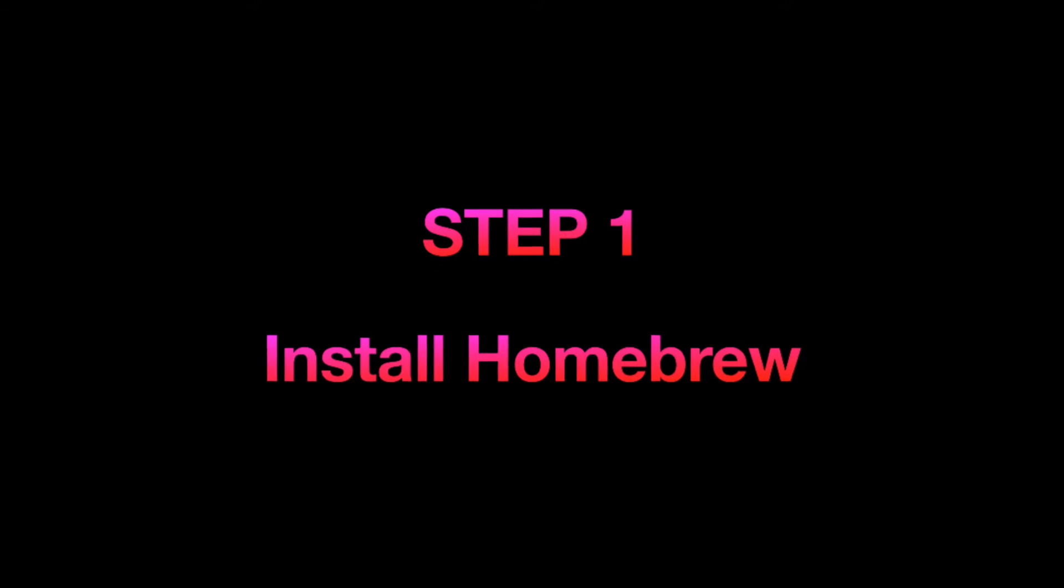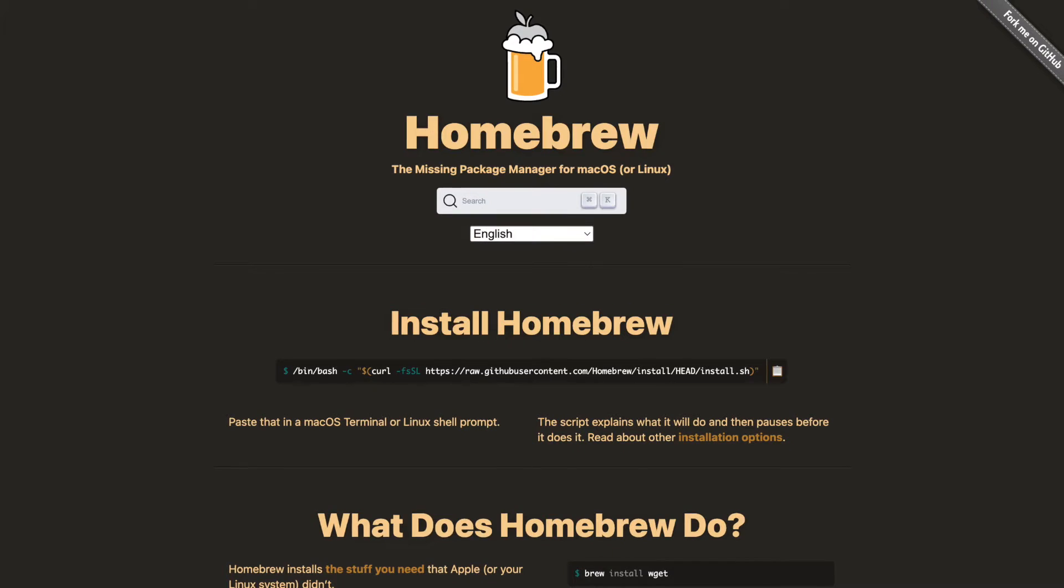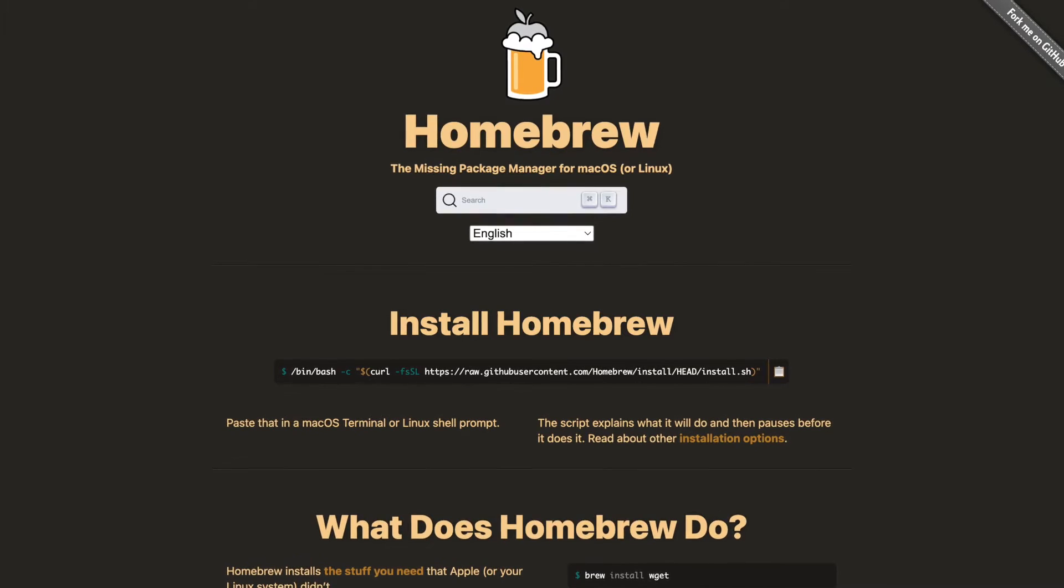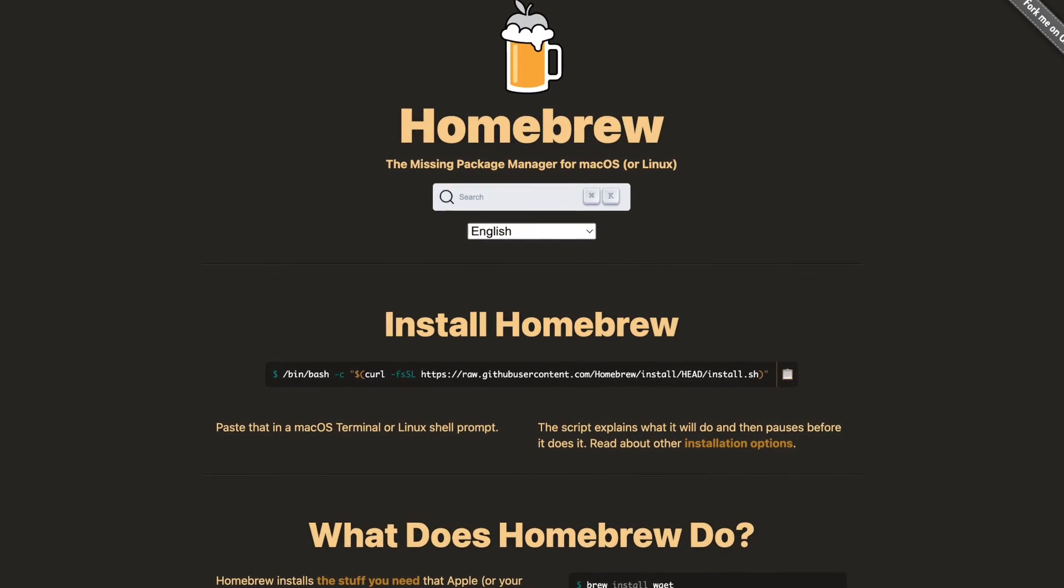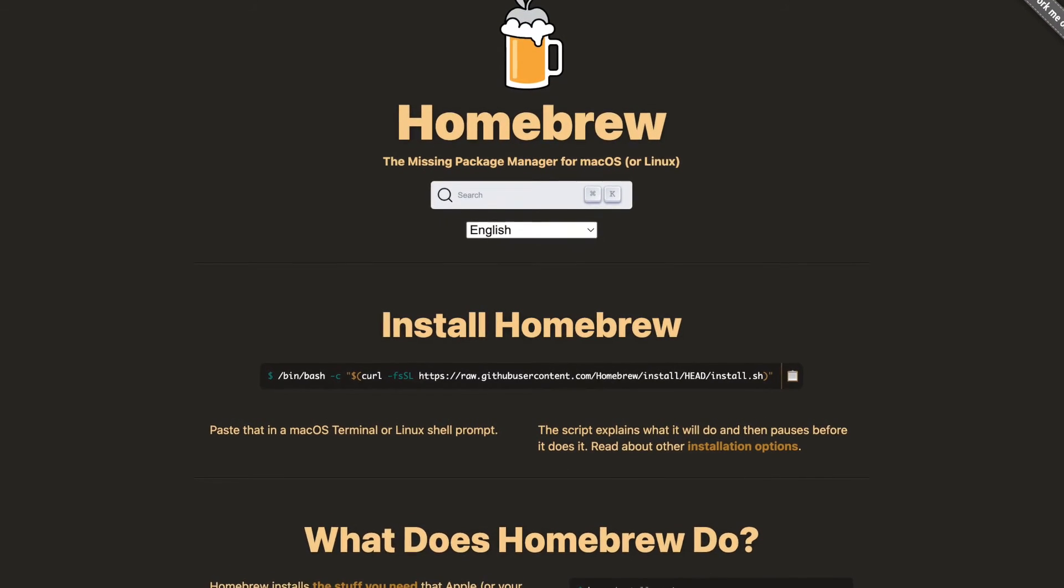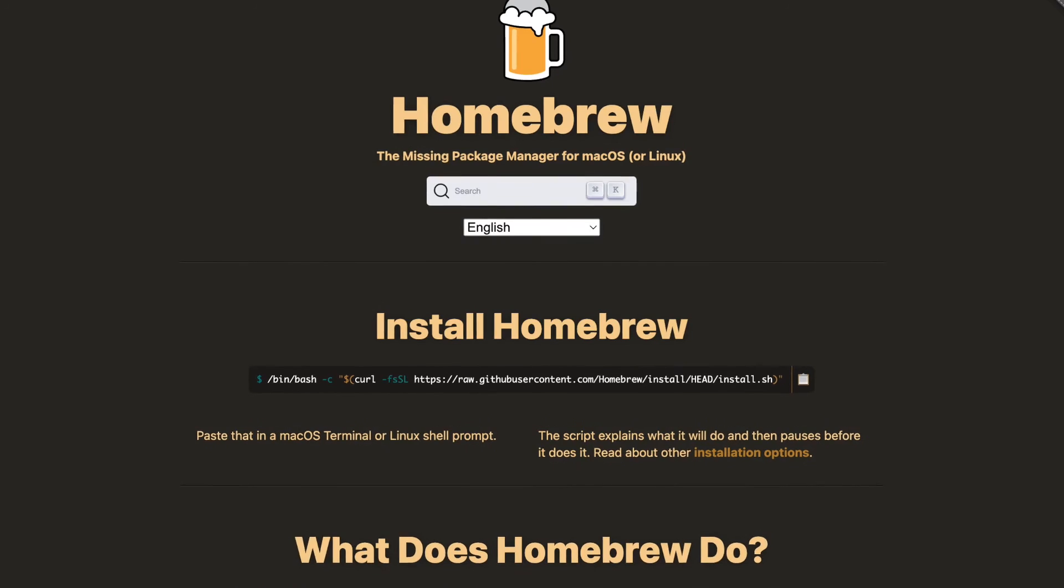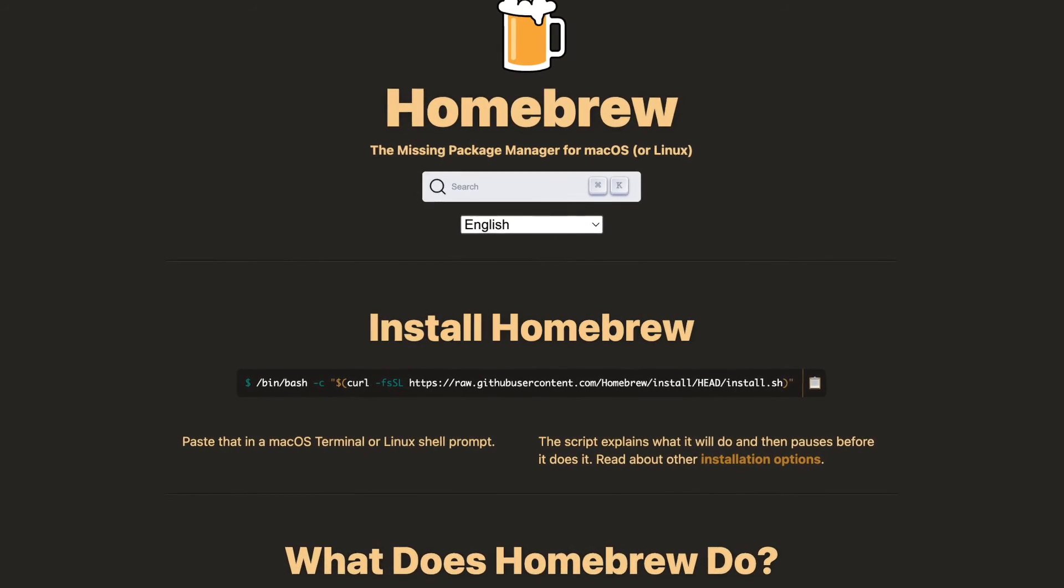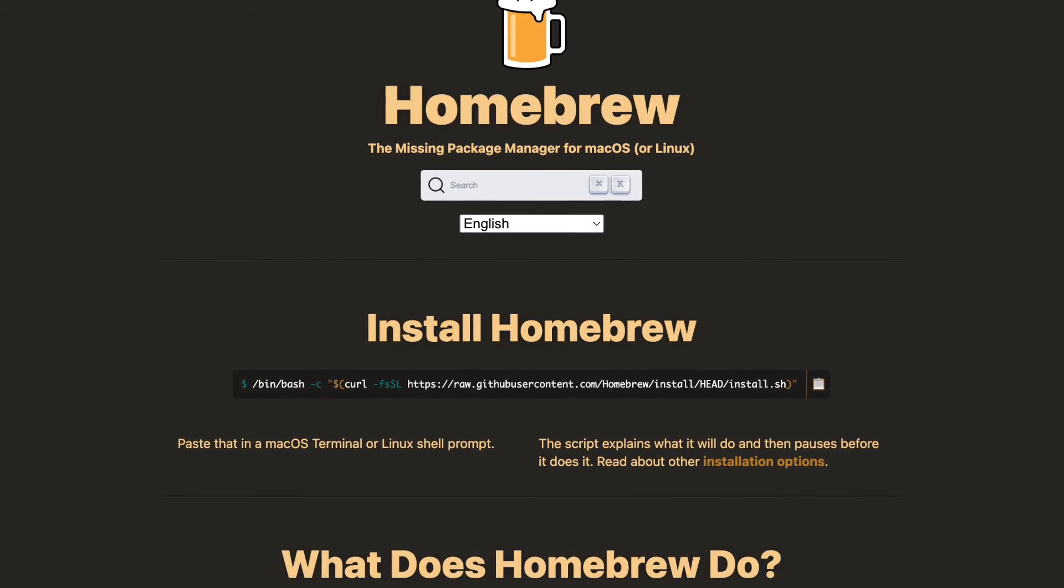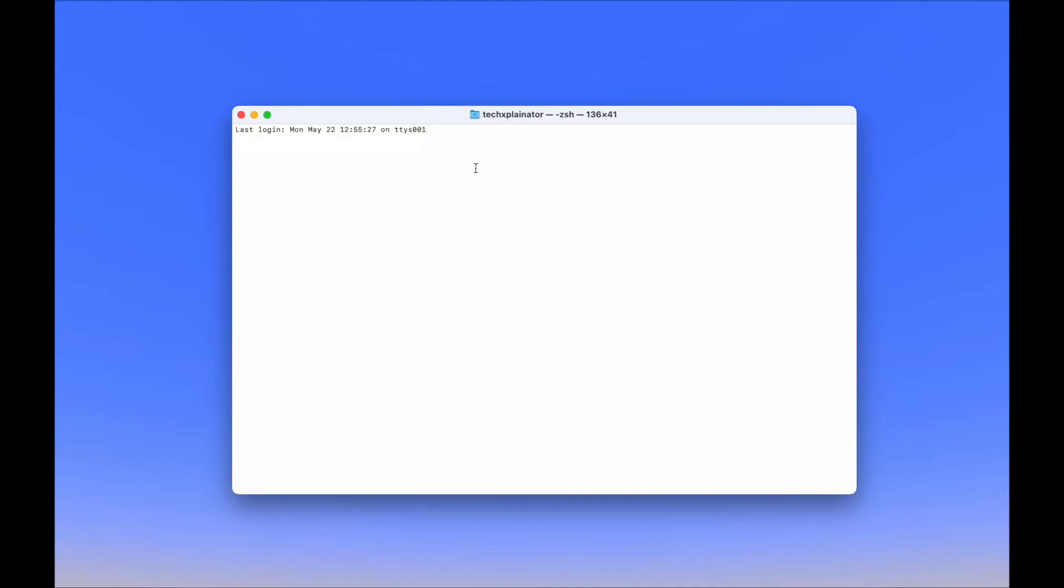The first step is to install Homebrew. Homebrew is a popular package manager for macOS operating systems. It is designed to simplify the process of installing and managing software on a Mac. In the Terminal app, you must type the following command, which you can copy from the installation guide I linked in the description.